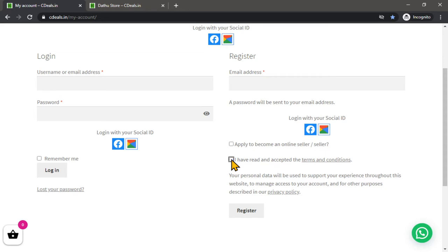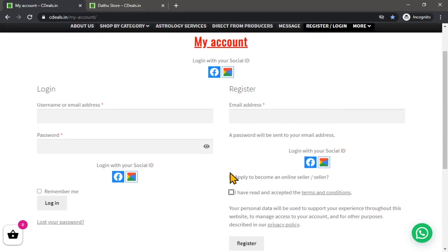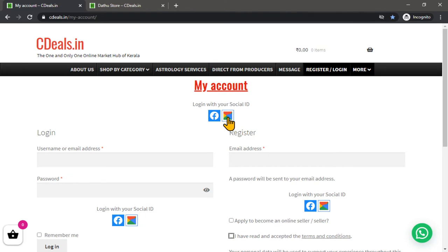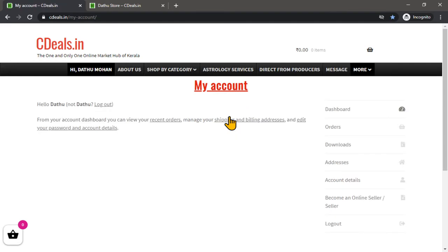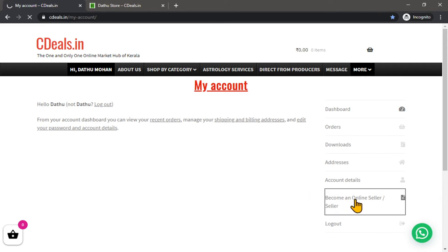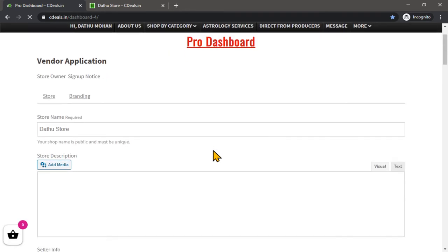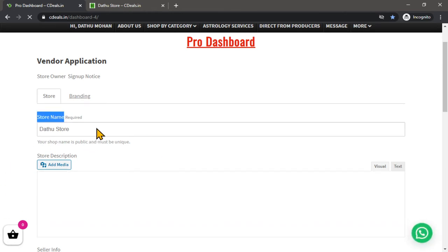You can click on the register link and enter the register details.